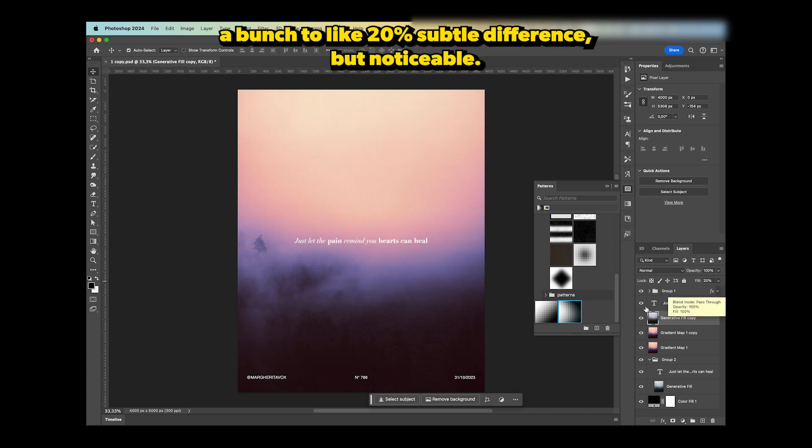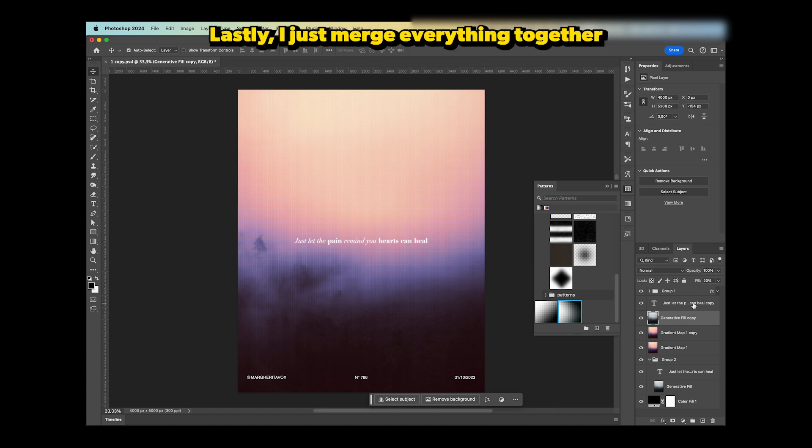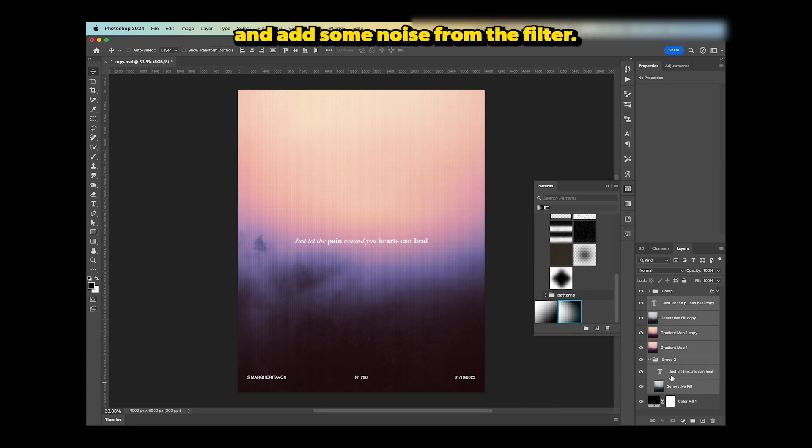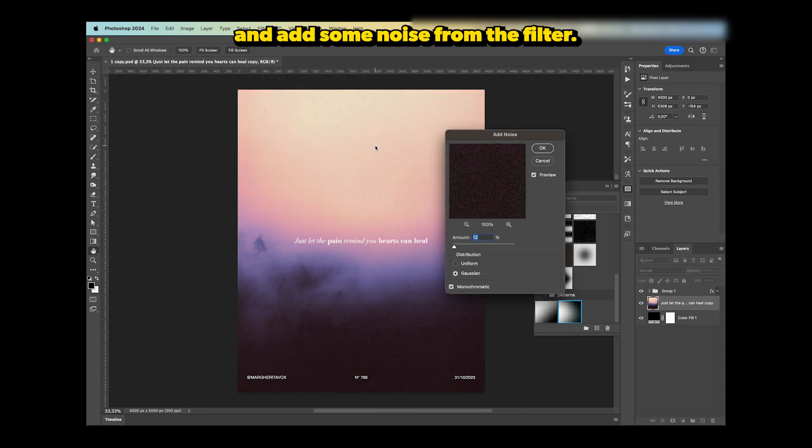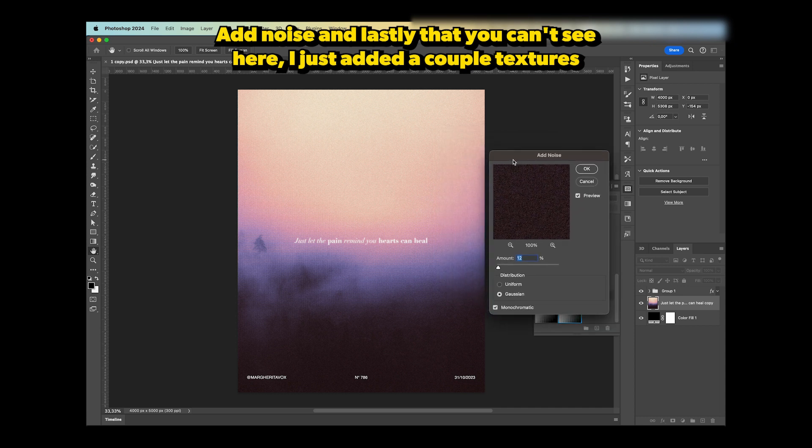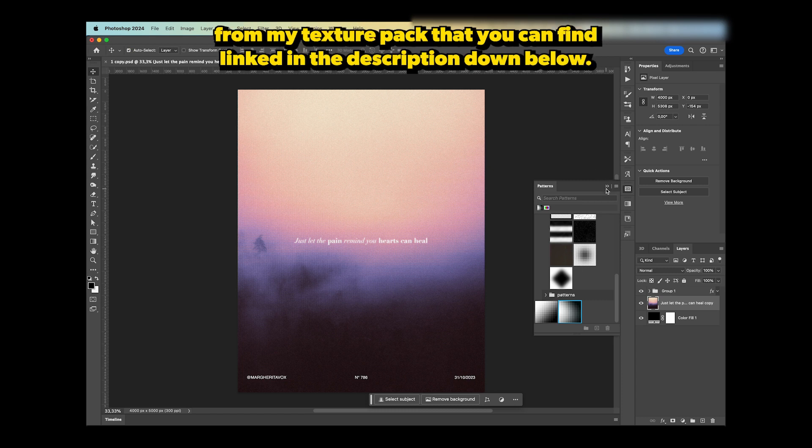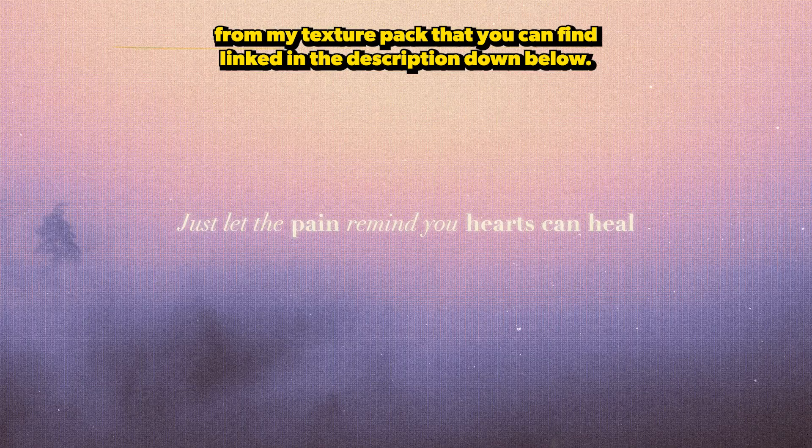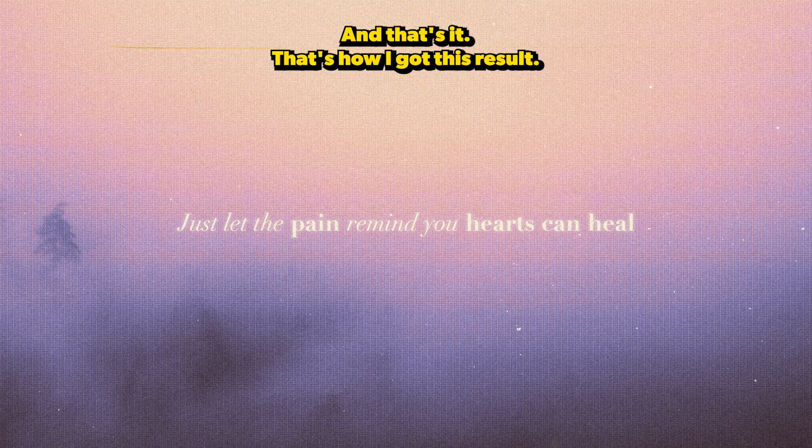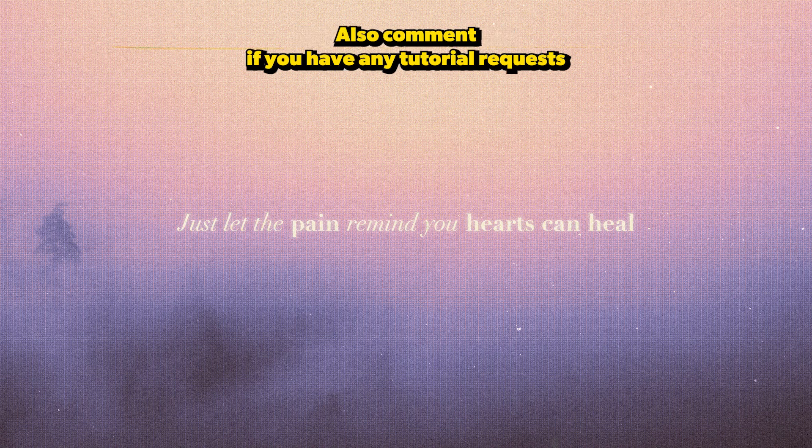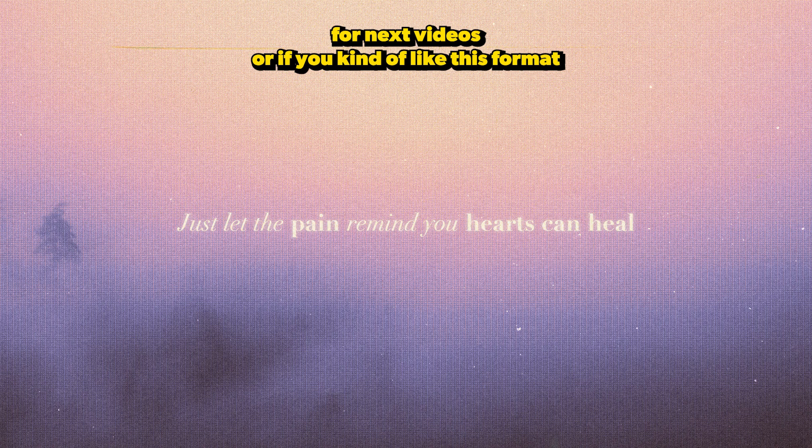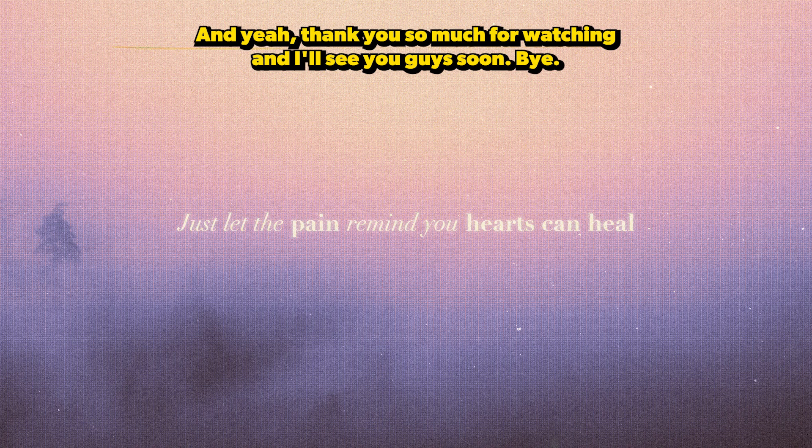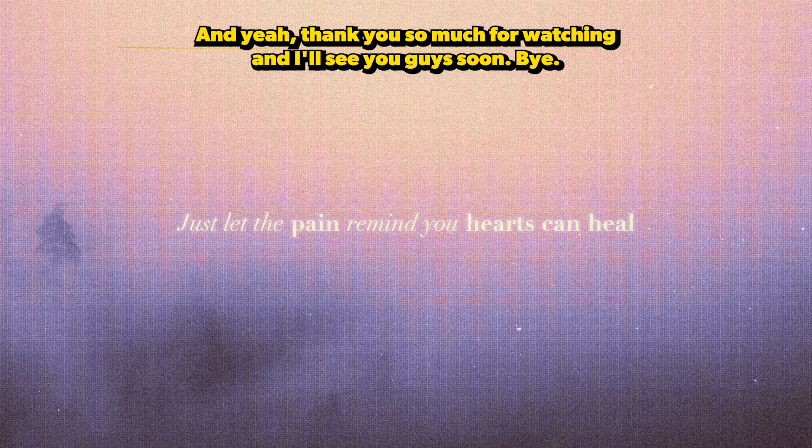Lastly, I've just merged everything together and added some noise from Filter > Noise > Add Noise. I also added a couple textures from my texture pack, which you can find linked in the description below. That's it—that's how I got this result. I hope you guys like it. Let me know in the comments if you have any tutorial requests or if you like this format. Thank you so much for watching, and see you guys soon!